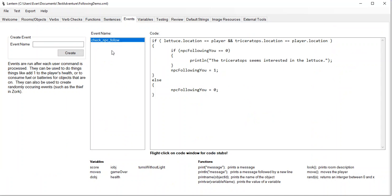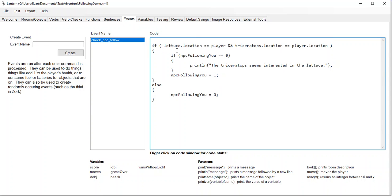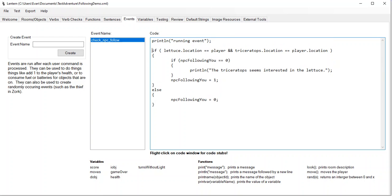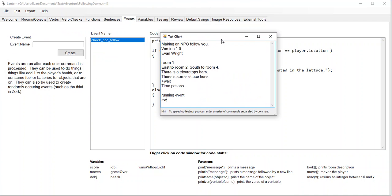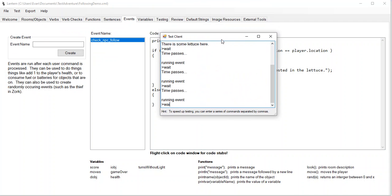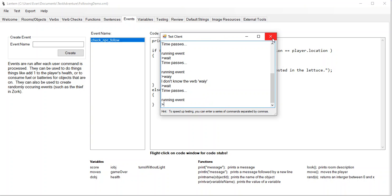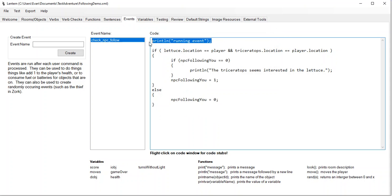Let me go back to my events — I just want to check that that code is still there. Alright, that is good. Just for testing, I'm going to put in a running event printout. I just want to see that this works. Save. Run. So there I am. I'm going to type wait. Time passes. See how it's running that event? It's checking to see whether the NPC should be following us.